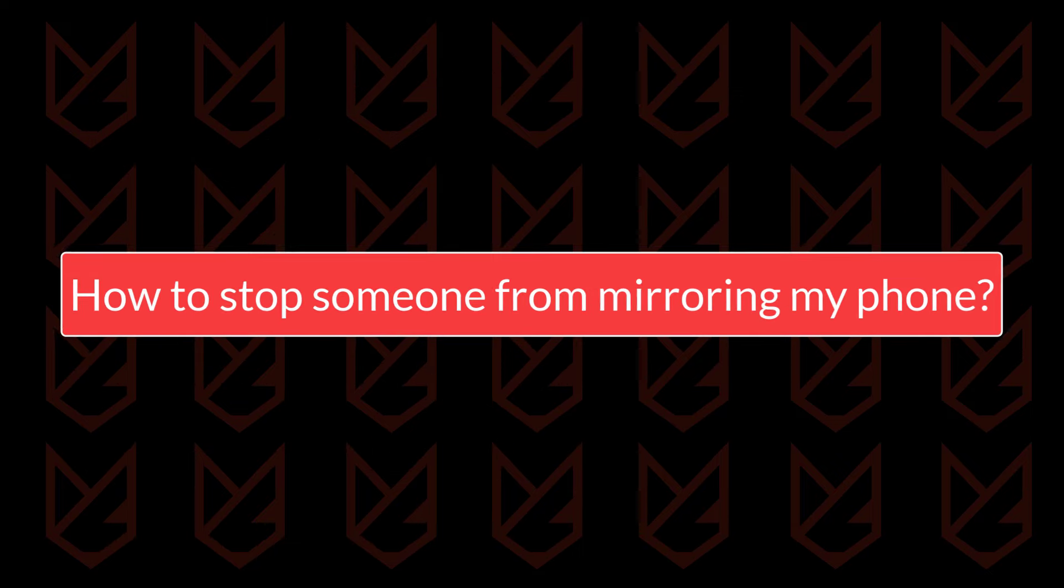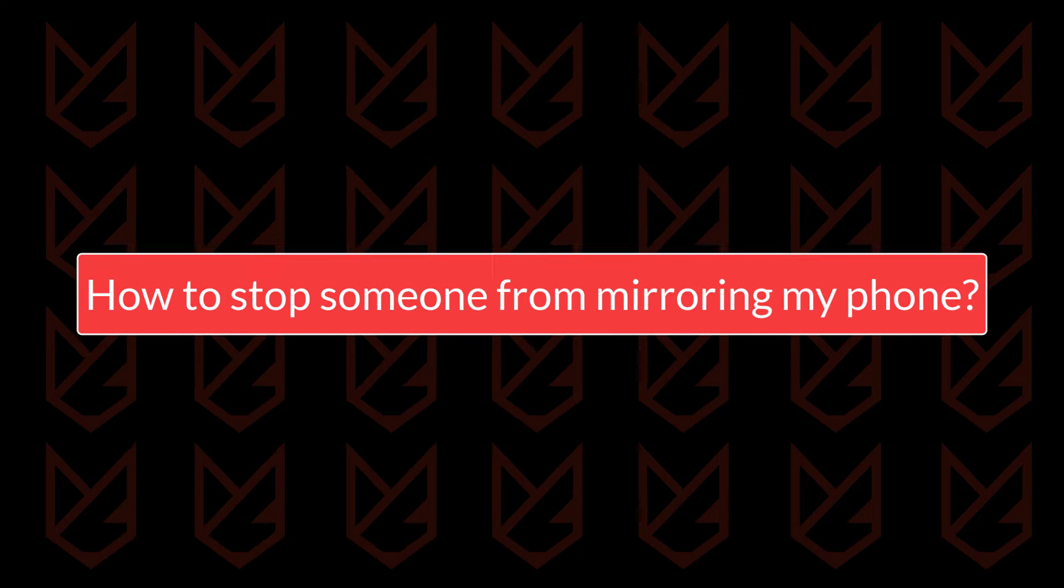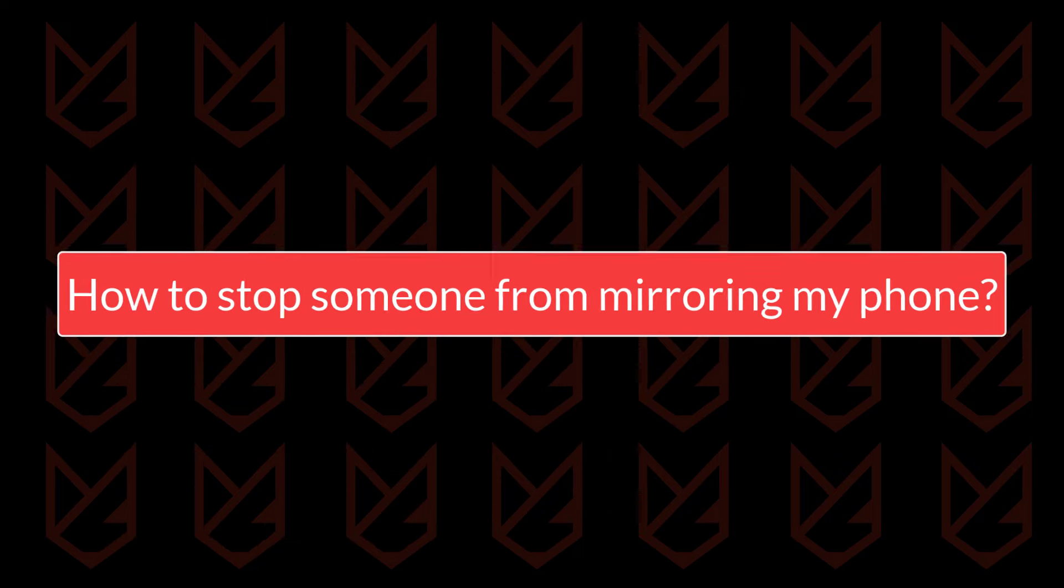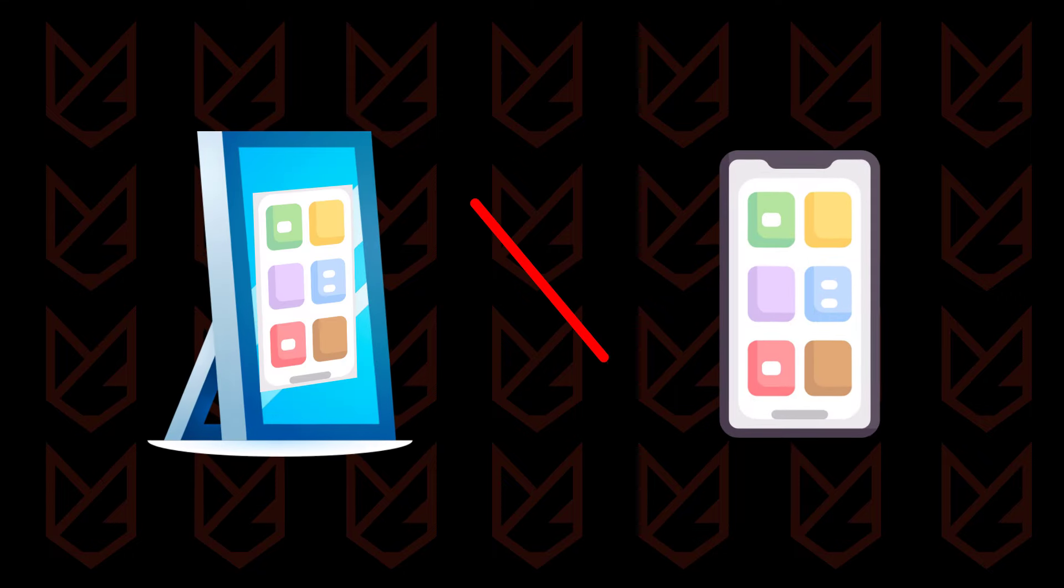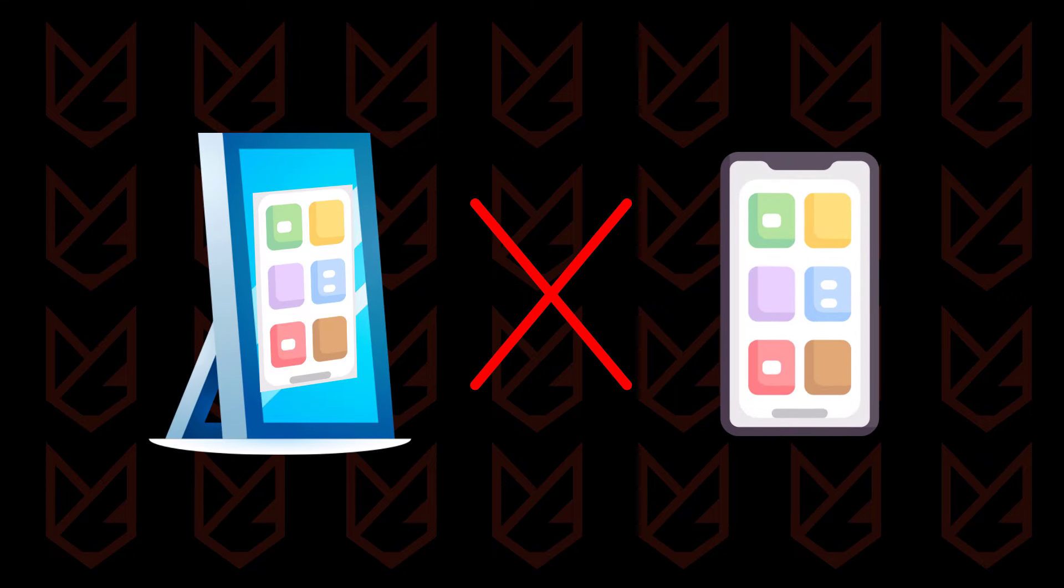How to stop someone from mirroring my phone. Now let's see how to stop someone from mirroring your phone.